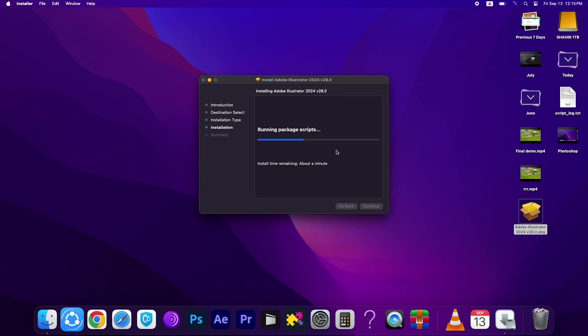Now this will appear. Select the language, select English and press OK. You can see installation, install time remaining about a minute. It will take one or two minutes to fully complete the procedure.